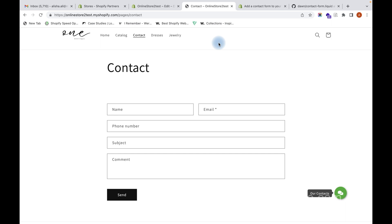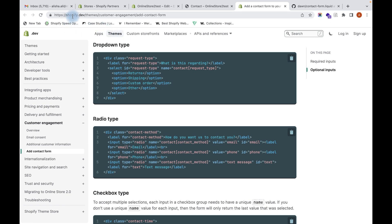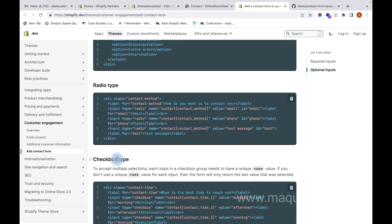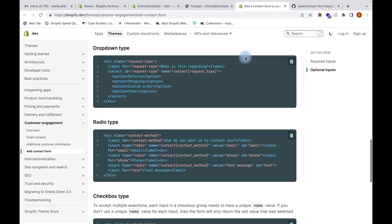Now if you want to add dropdowns or checkboxes also, you can add that. For that you have to head down to shopify.dev and you can see dropdown type, radio type, and checkbox type. You can copy this code and paste it in your contact form.